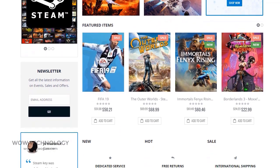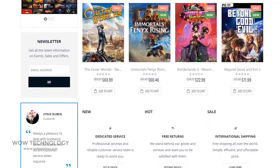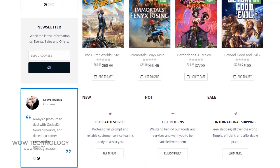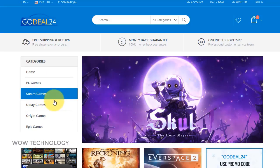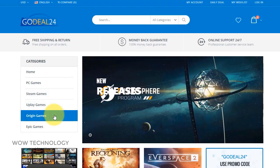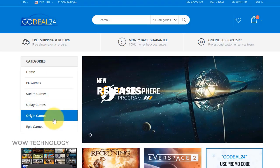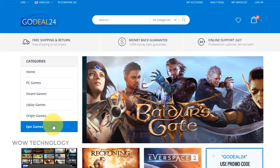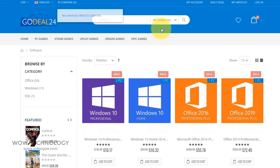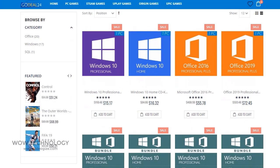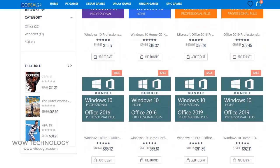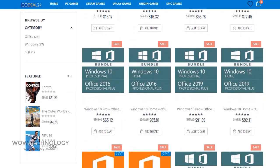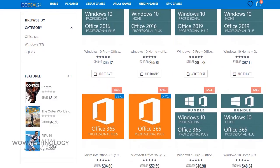You can buy Microsoft Windows keys for Windows and Office. You can also get game keys for Steam, Origin, Xbox, Uplay, or even PlayStation cards. All products are delivered digitally through email. GoDeal24 supports popular payments by PayPal, credit cards, and more.